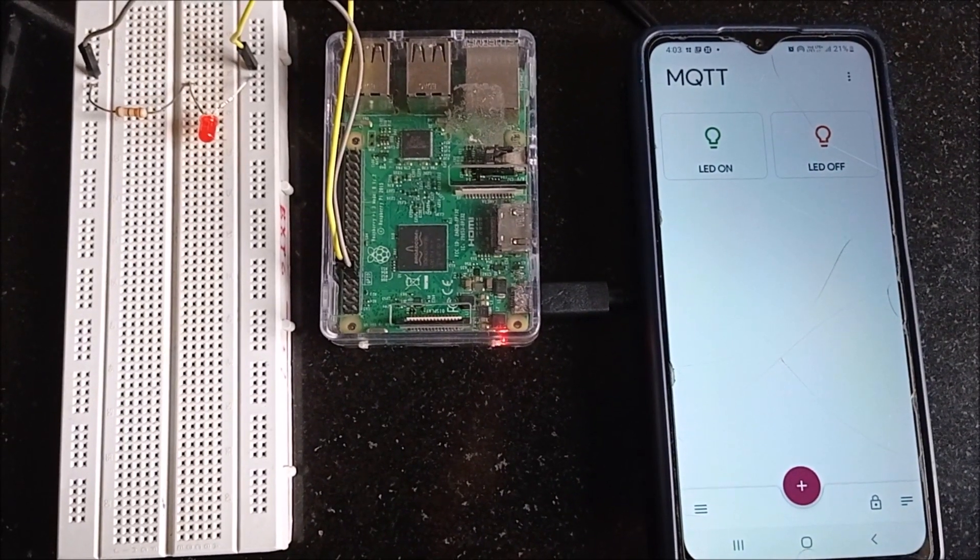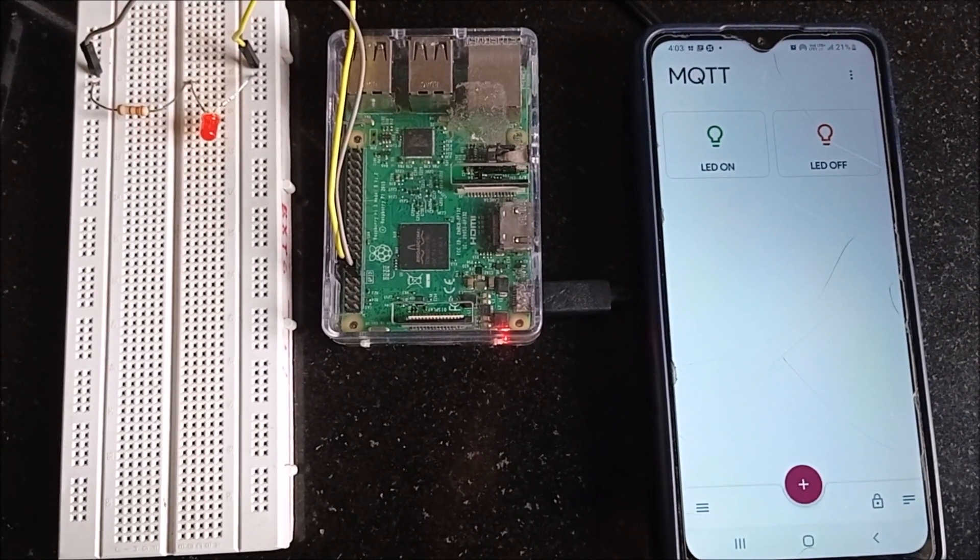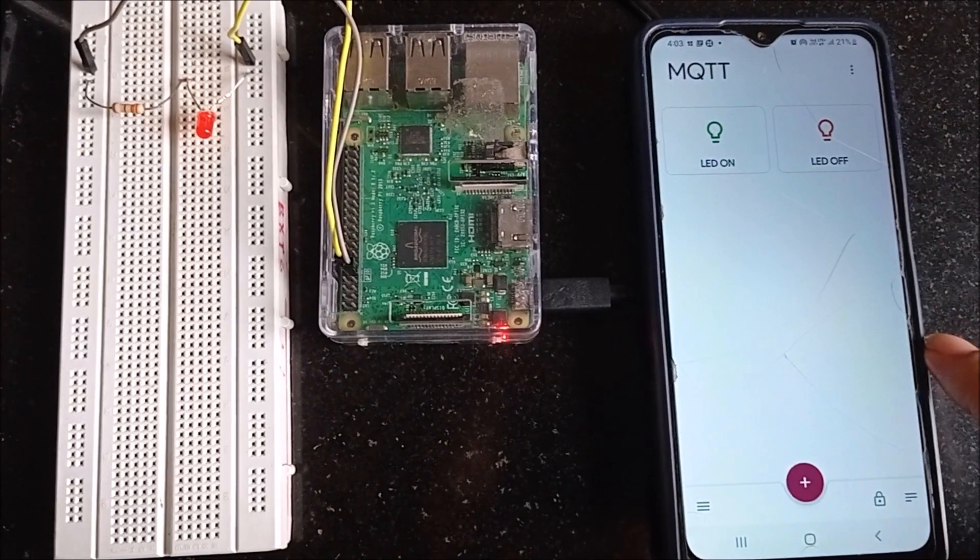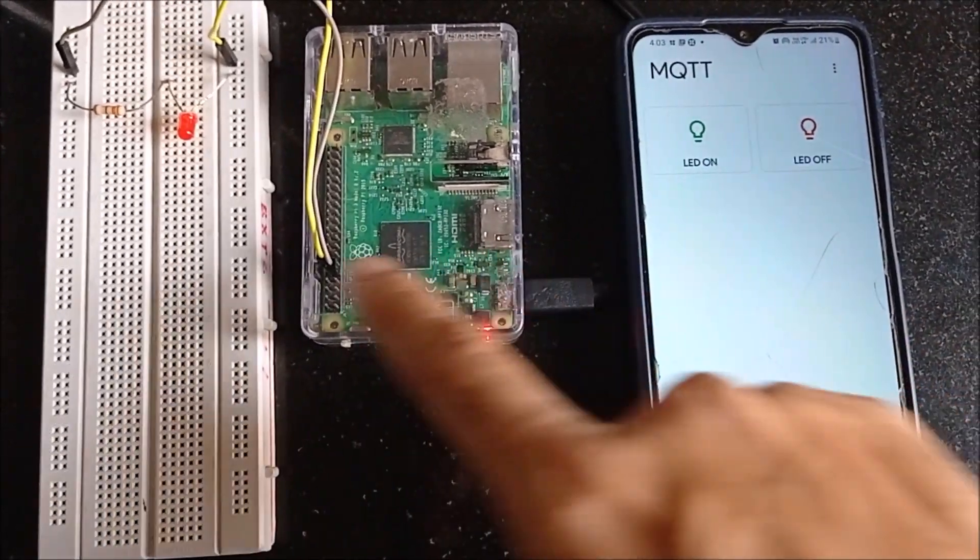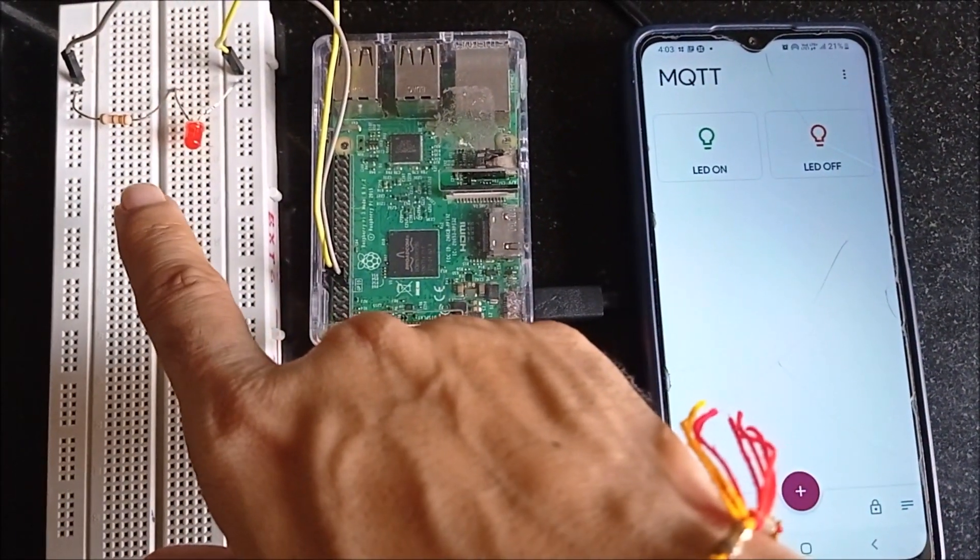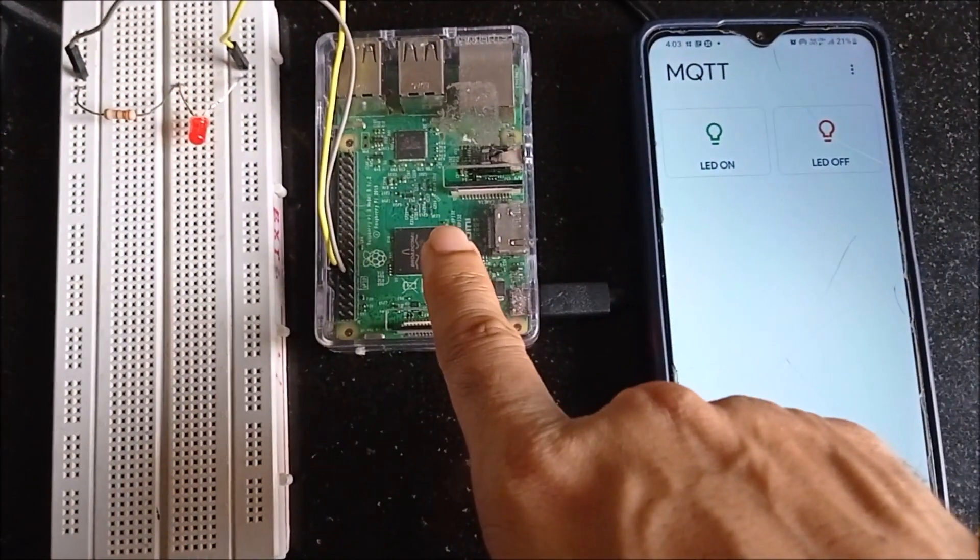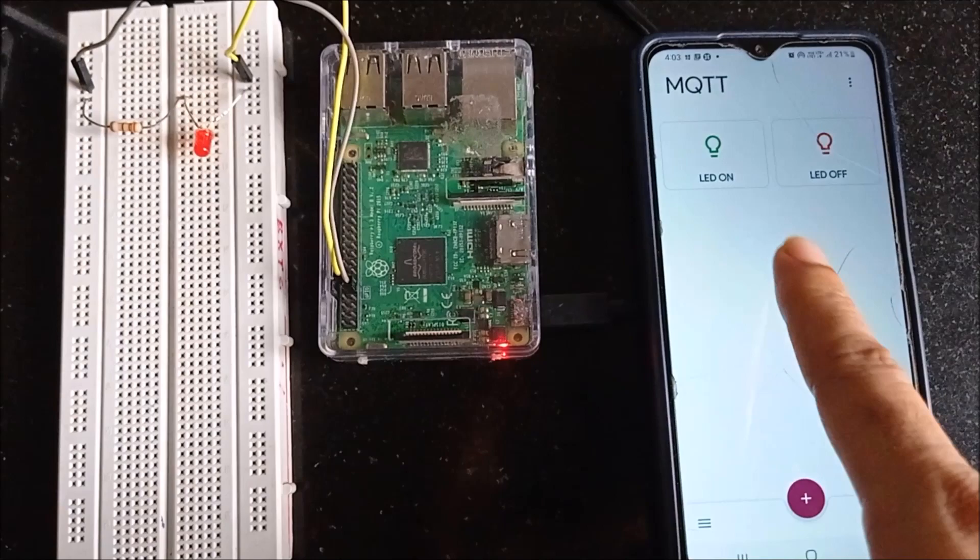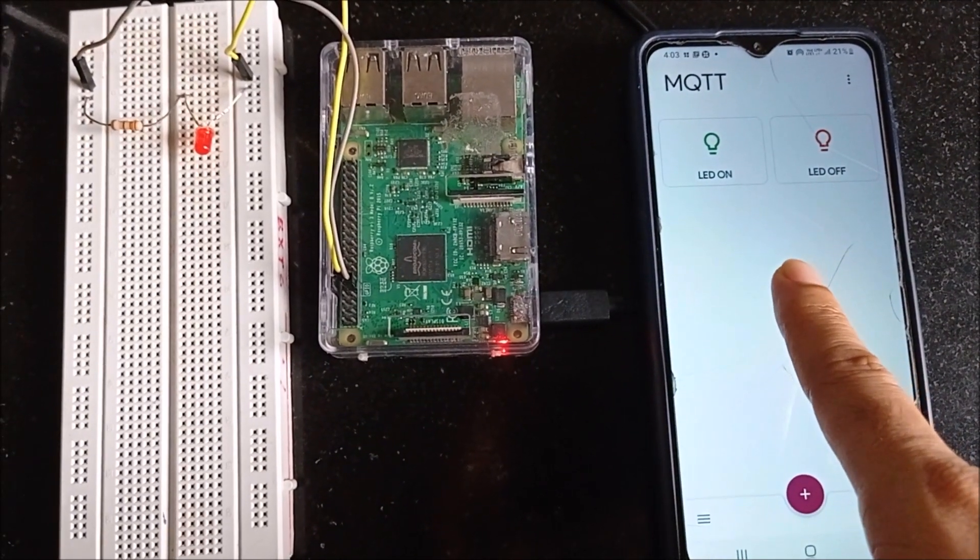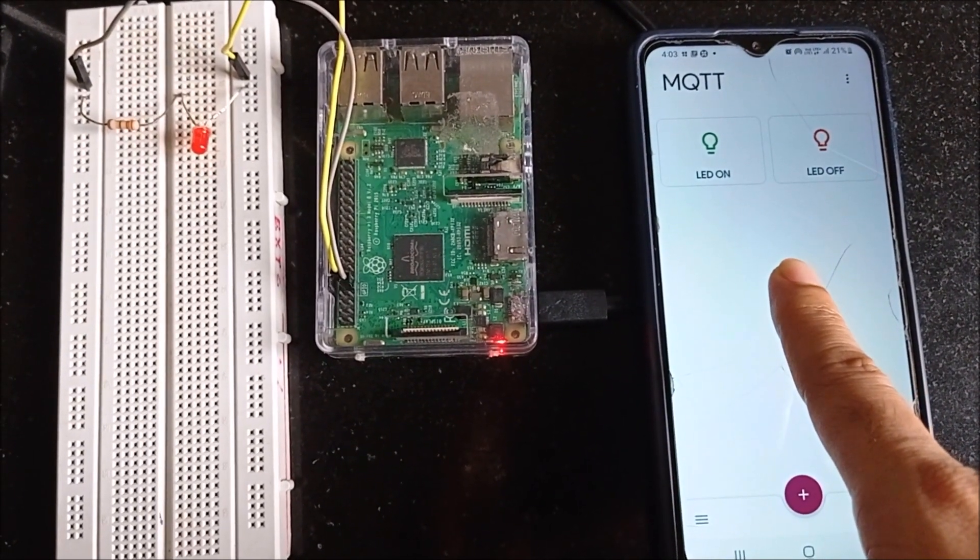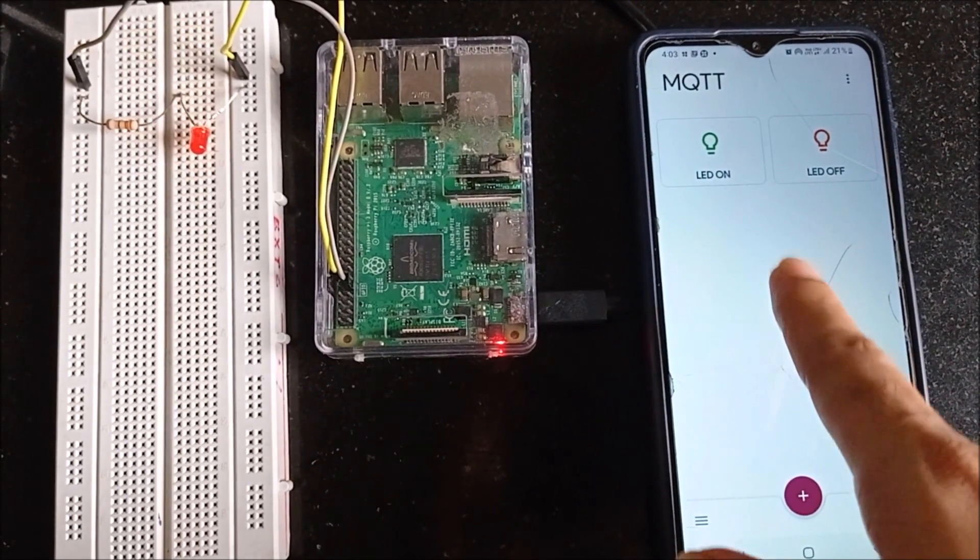Hello friends, in this session we will learn how to control this LED widget interface with a Raspberry Pi over internet using MQTT protocol.